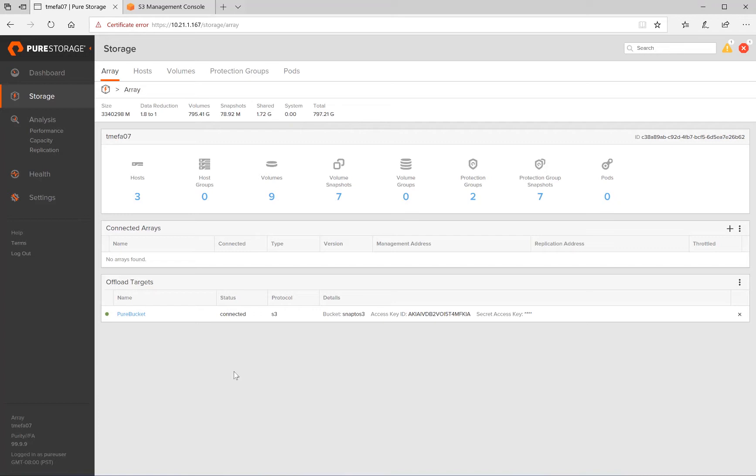We are logged into the Flash Array GUI, and from the left-hand side, we have selected the Storage tab. Under Offload Targets, you will see that we are currently connected to an S3 target called Pure Bucket.